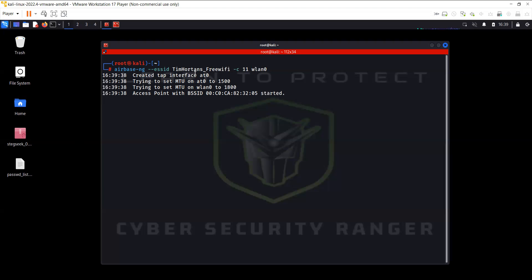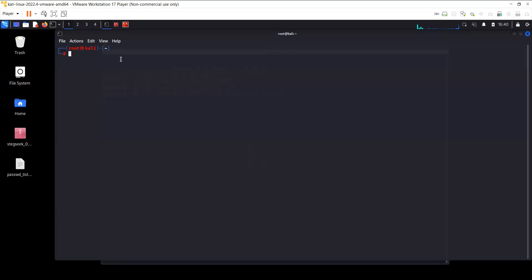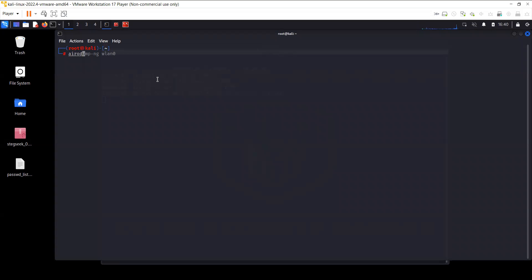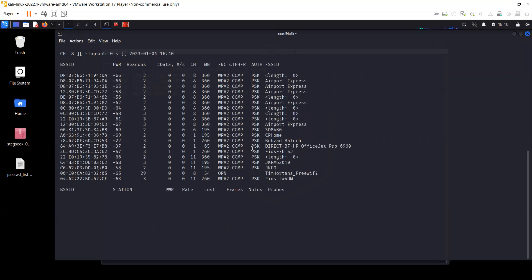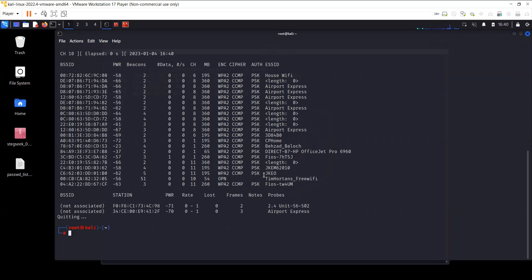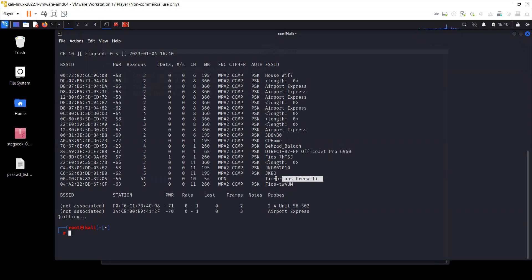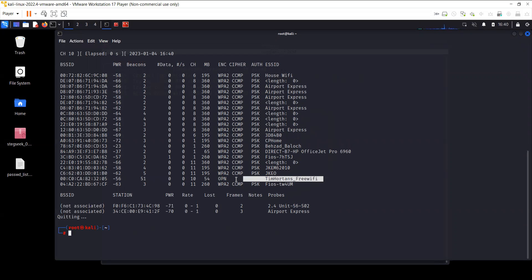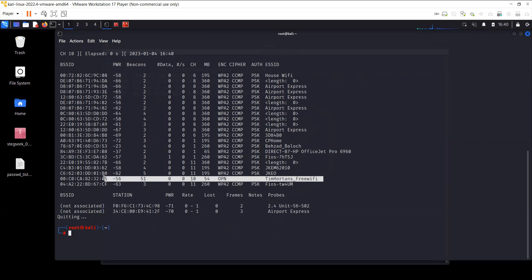So airbase-ng created a tap interface at0. So basically when you use airbase-ng it creates a new interface called the tap interface at0. Now this has already created a network with the name Tim Horton's Free Wi-Fi. Let me see if I can use wlan0 to actually scan it and show you. All right, so now you can see here that there is a Tim Horton's Free Wi-Fi created and it's surprisingly configured on channel 10 however I selected channel 11.